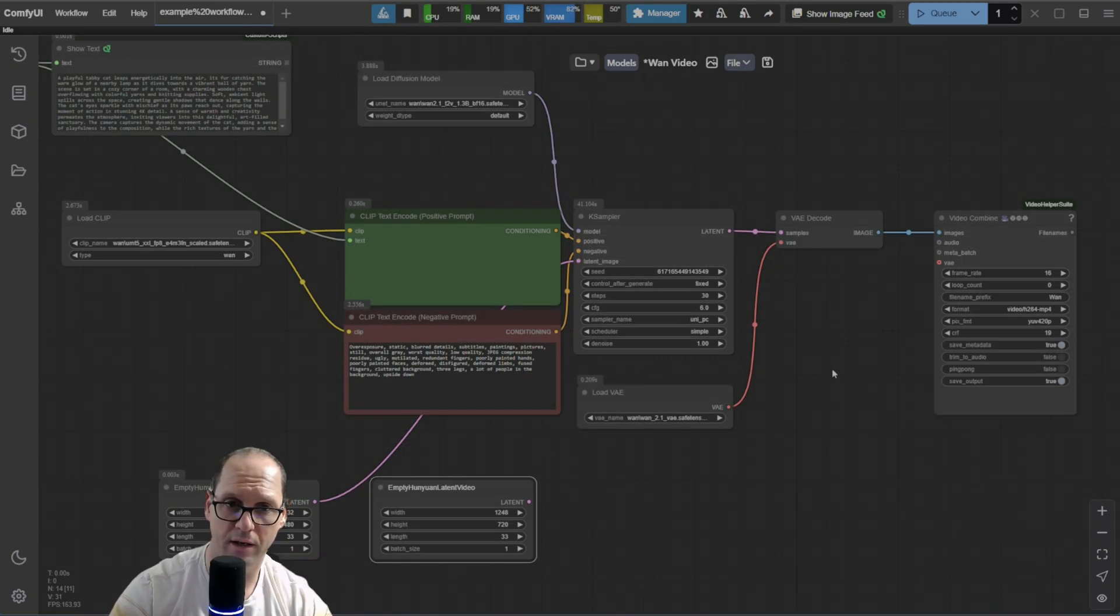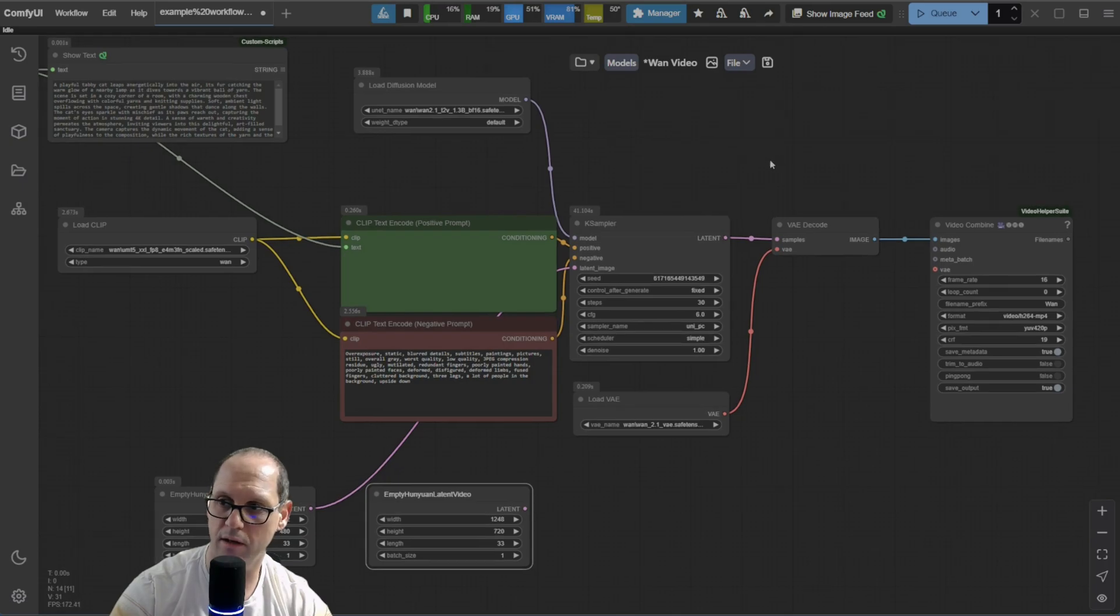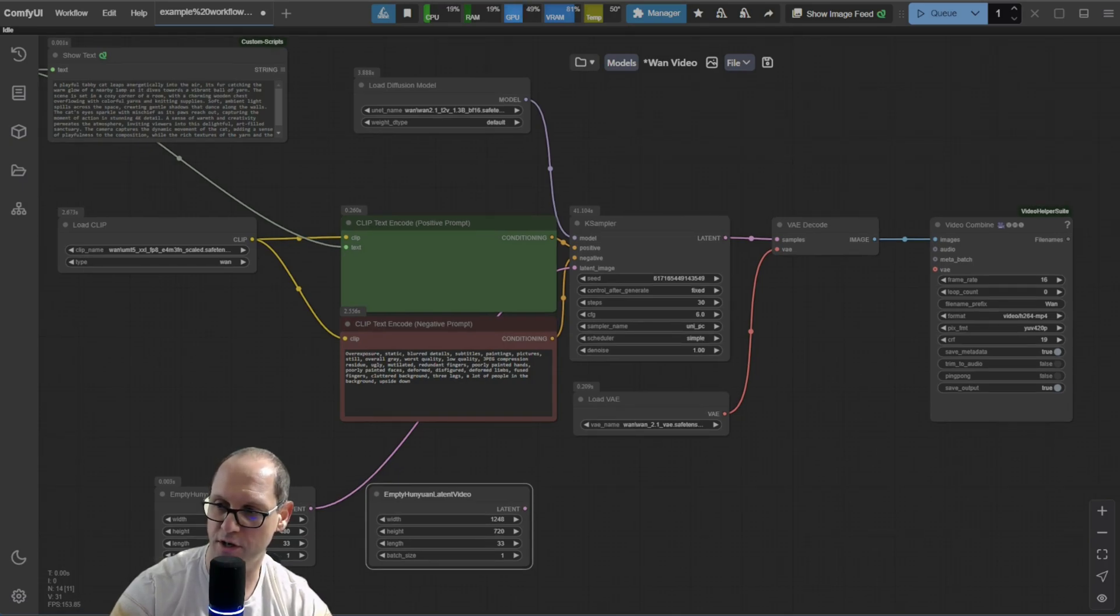Now, I will close the camera, because when I run it, it will hit my entire GPU. So, let's see it in action.